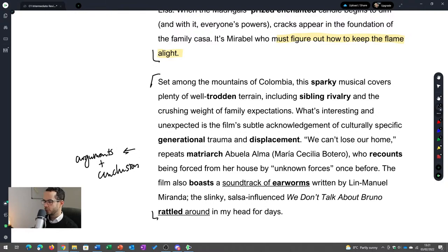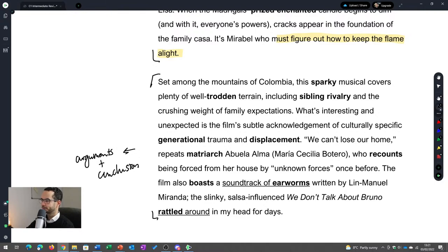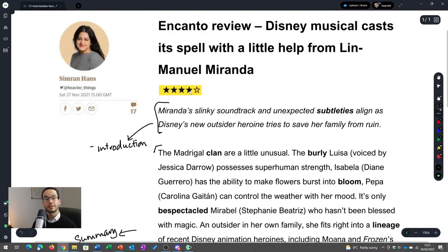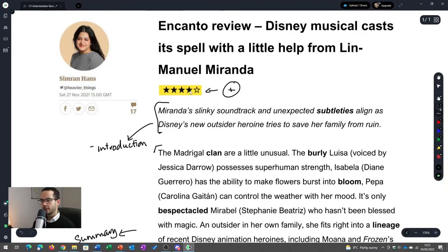Did she like the film or didn't she like the film? I would say she does like the film. If you look at the number of stars, she gave it 4 out of 5, which is relatively positive — more on the positive side. So I would say she really liked the film.